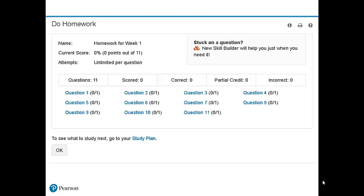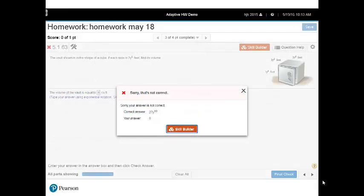In homework assignments with Skill Builder, students work on the assigned questions as usual. Students have access to Skill Builder at any time when working on their homework. However, if the student is detected as struggling, he or she will automatically be directed to Skill Builder.